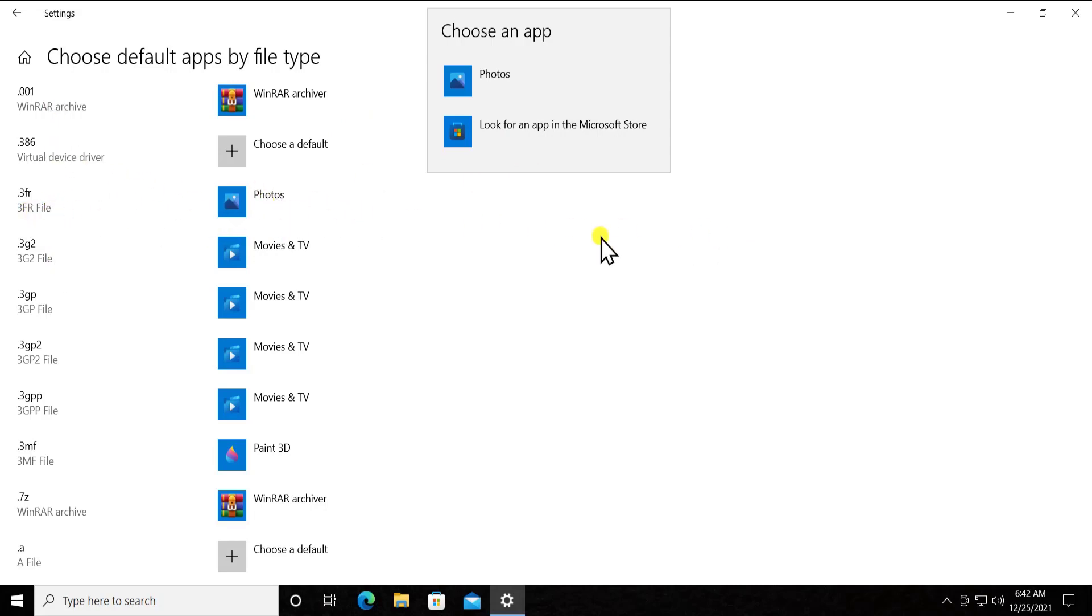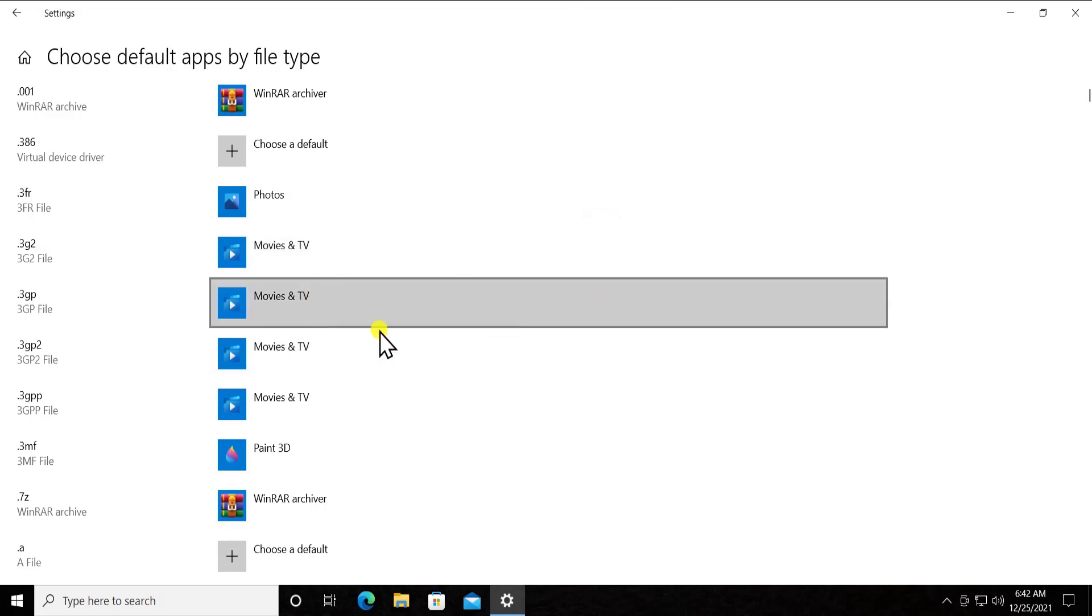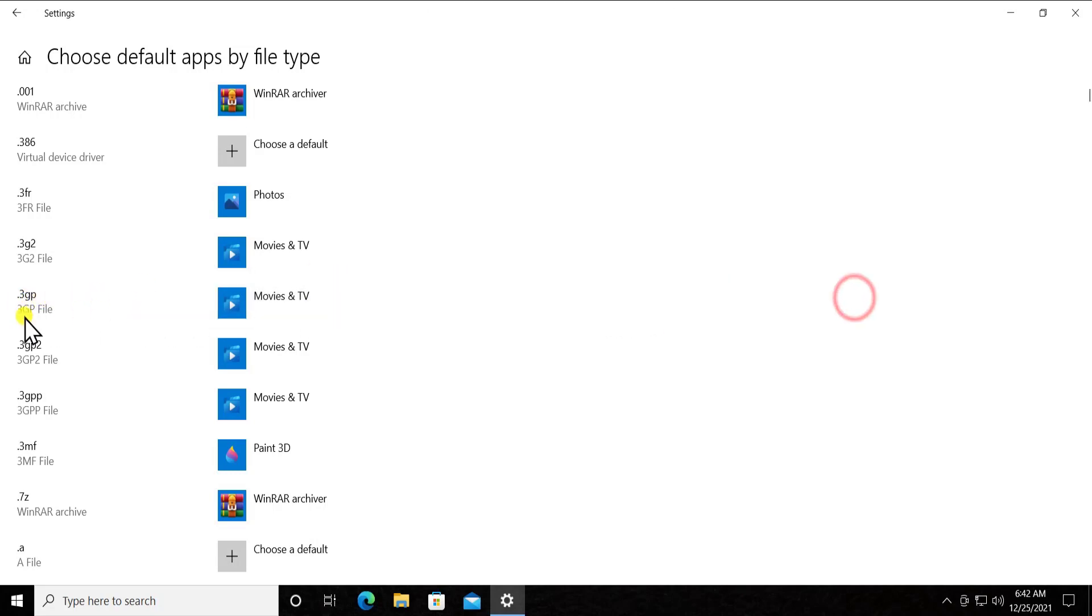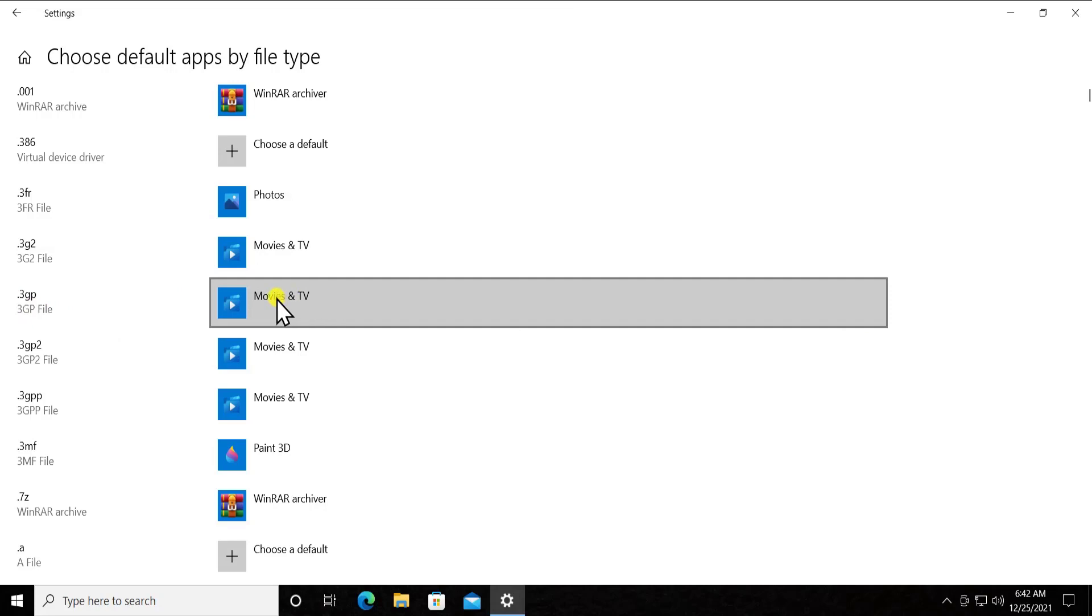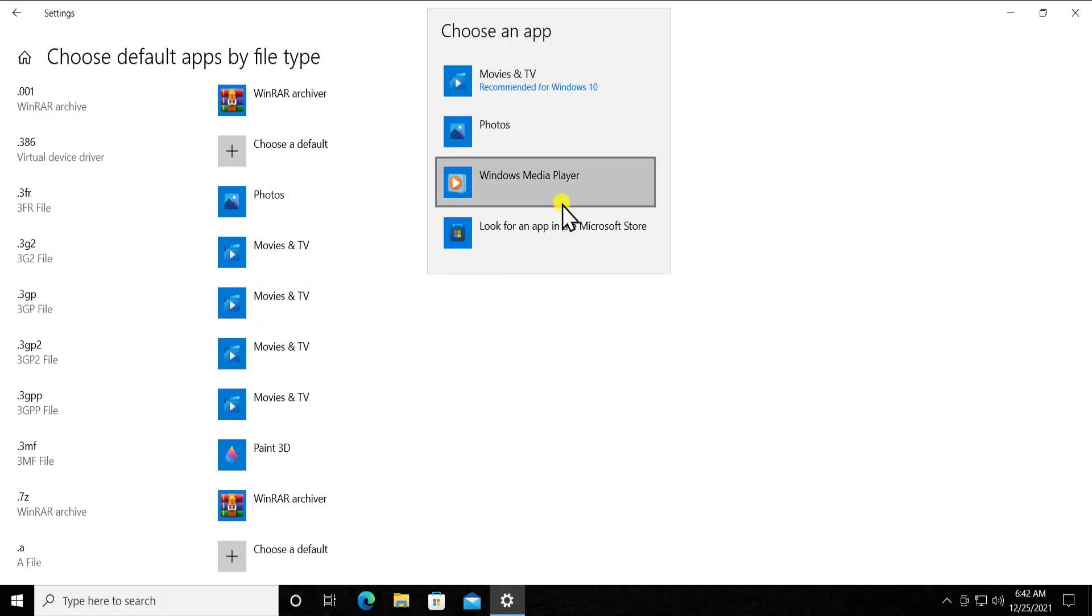If I want to set up something else, Movies and TV. Just in case if I'll get any kind of 3GP file, then how I want to open that file? 3GP file is a video format. How do I want to play that file on my Windows 10? Then I can select that option from here.